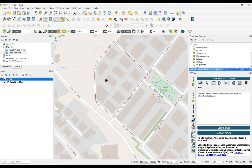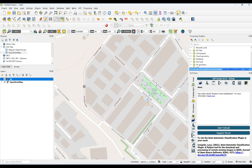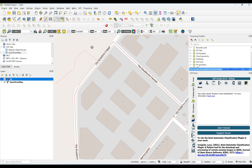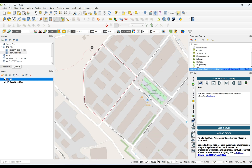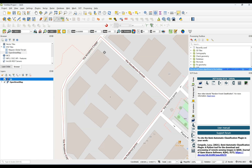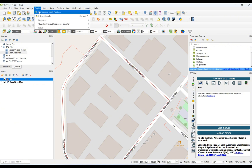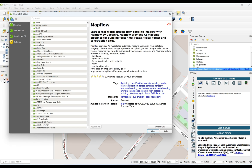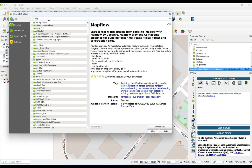This is my study area. Right now I need to install the Mapflow plugin for automatically digitizing building areas. From Plugins, I can do this from 'Manage and Install Plugins'. Here you can search for 'Mapflow'.